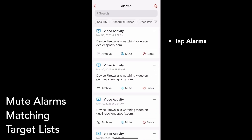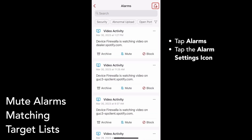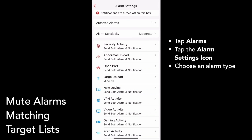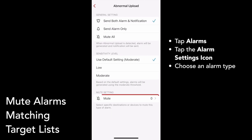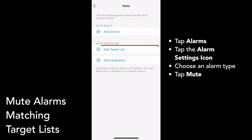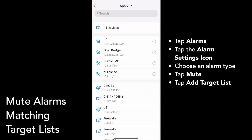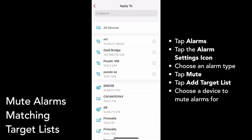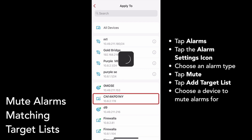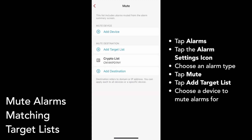Tap on Alarms, then tap the alarm settings icon in the top right. Tap the alarm you'd like to mute — for example, abnormal upload alarms — then tap on Mute to create a new mute setting. Tap Add Target List to select a target list. For this example, I'll just choose crypto list. Then select a device you'd like to mute alarms for. Once you select a target list and a device, you'll see your new target list mute setting pop up.